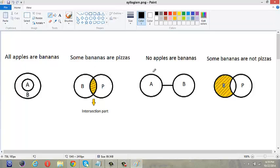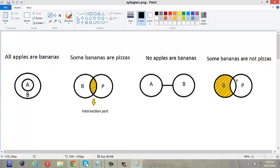So 'Some bananas are pizzas' is indicated with overlapping circles. Next, 'No apples are bananas' means nothing of the apples is bananas, so the two circles are drawn far apart with no relationship. For 'Some bananas are not pizzas,' the circles overlap but this statement refers to the part of bananas outside the pizza circle, while the intersection shows bananas that are pizzas.